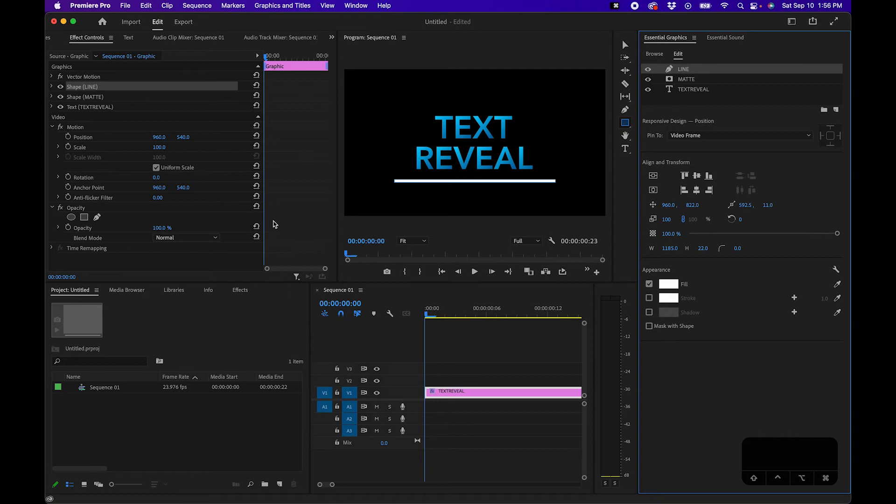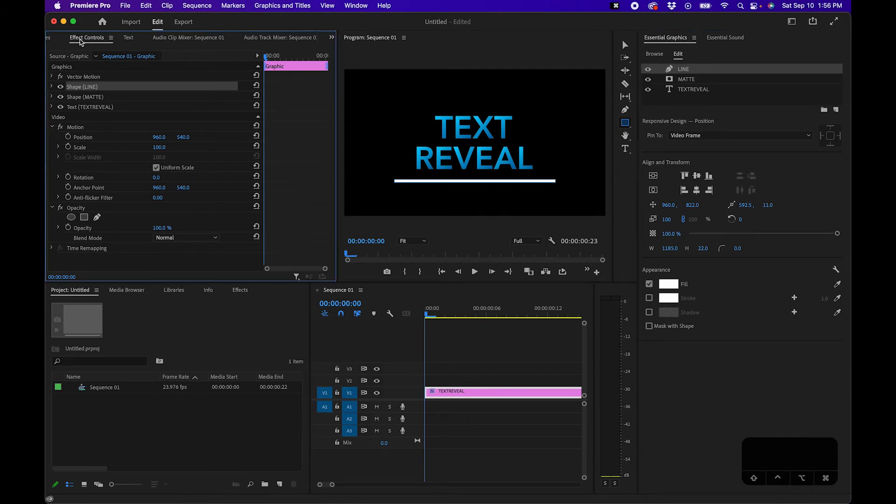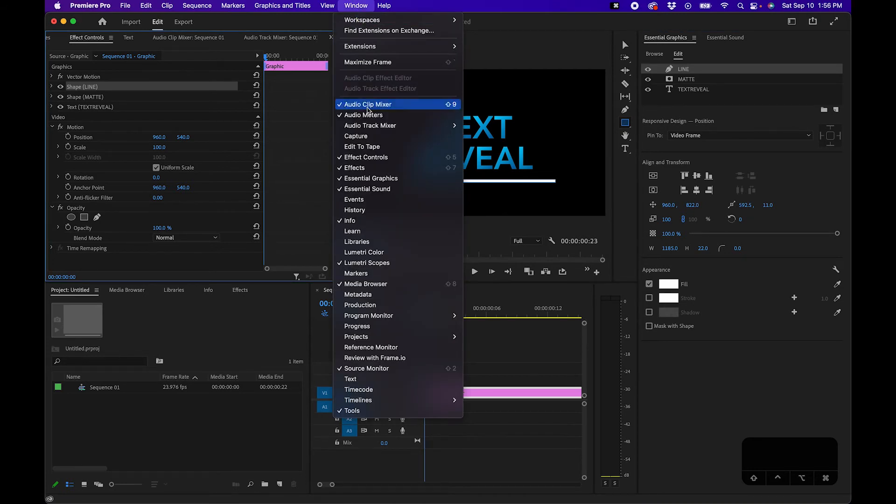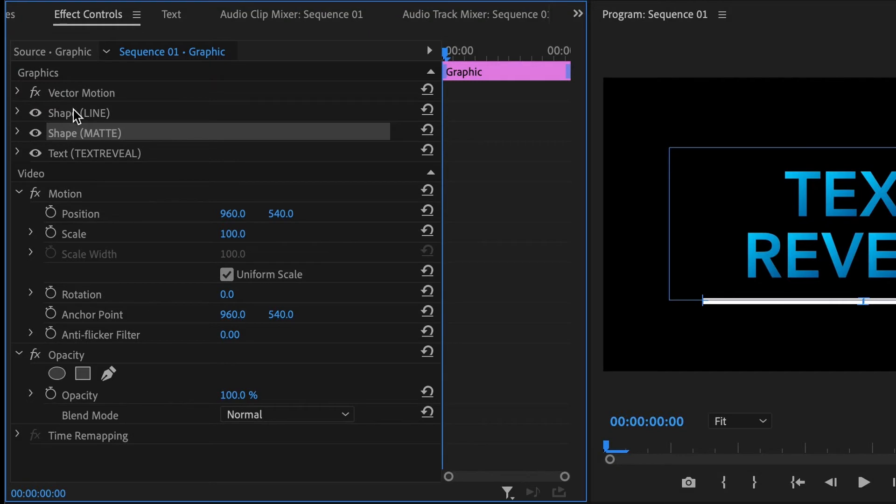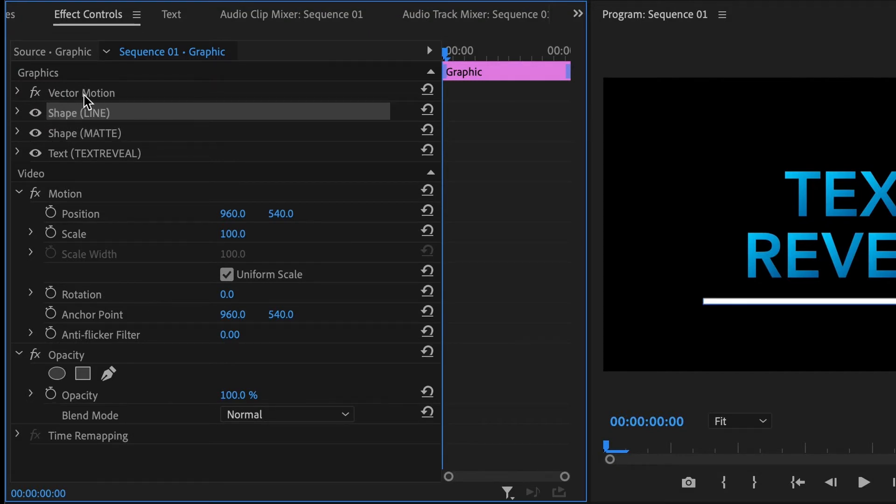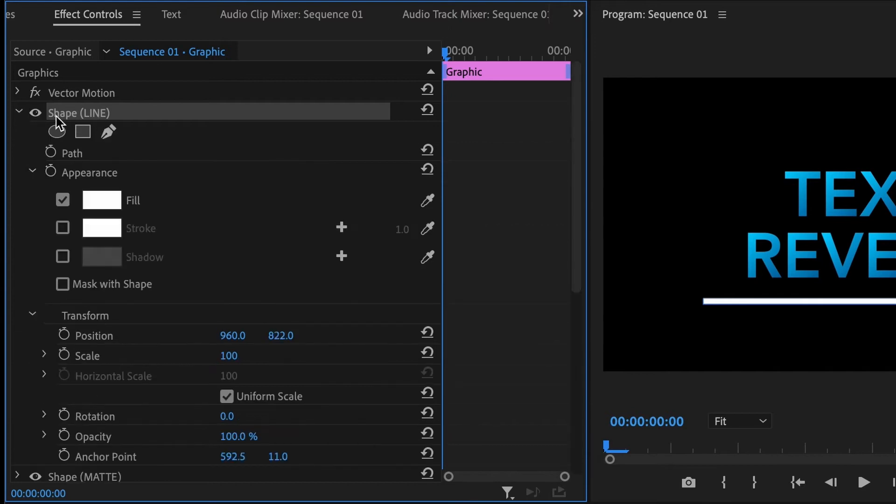Alright so the final step in this is to actually animate the line. So to do that you'll want to go up to your effects controls panel and if you don't see this go up to window effects controls and where you want to go is actually under shape line. Be sure you're not under vector motion or the other motion parameters, it's important to just animate the line.